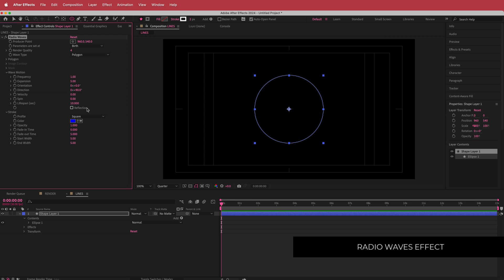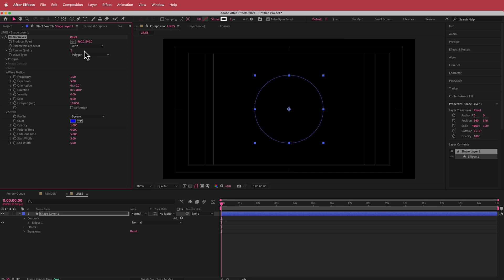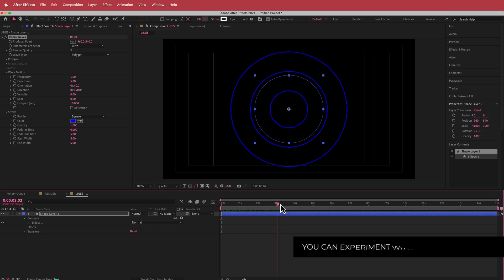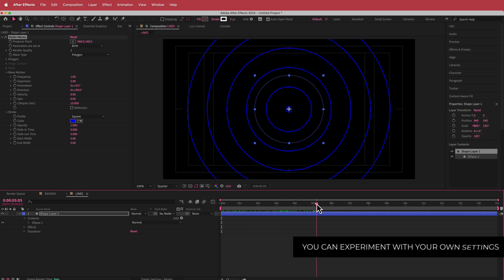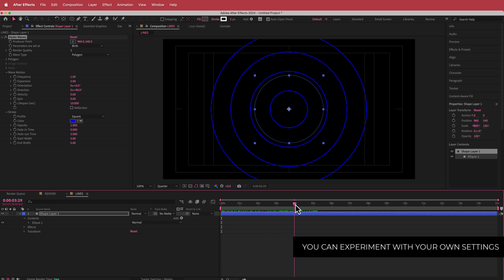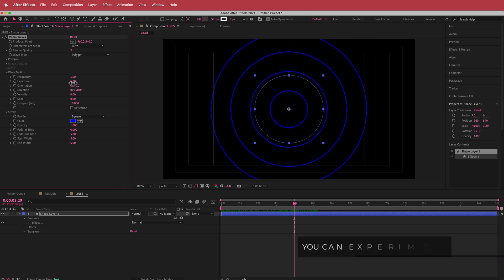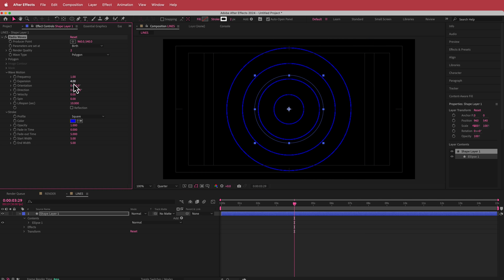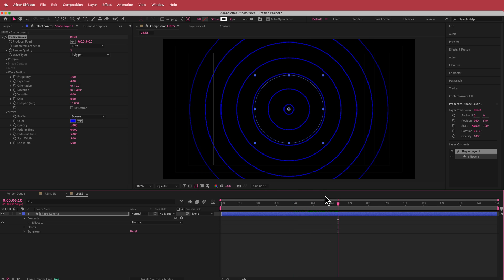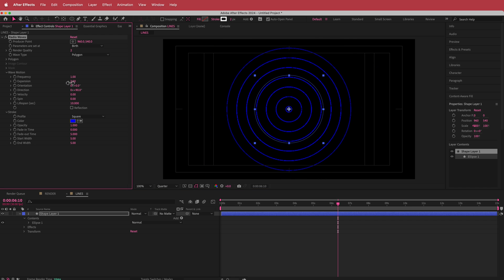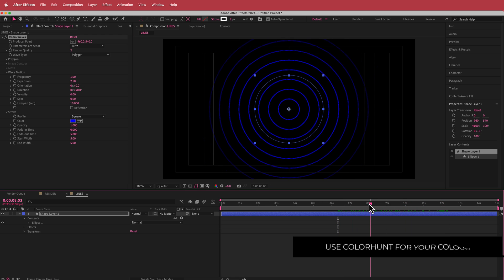So I'm gonna search for the effect called Radio Waves. I'm just gonna change the render quality — bring that down to about 2. Then we can start to play around with some of these settings. I've moved forward in time to see what it actually looks like. I am gonna drop the expansion down to maybe about half of what it was.